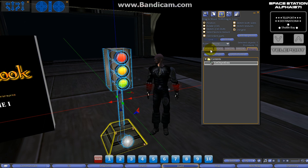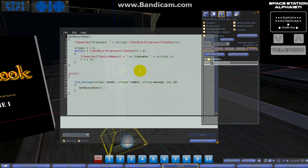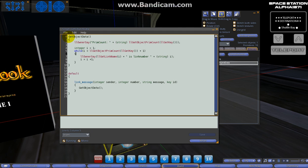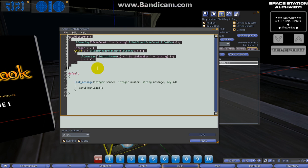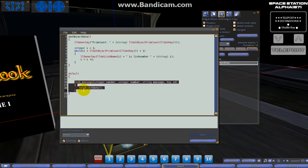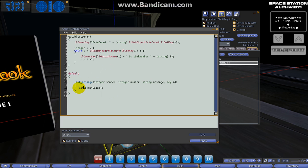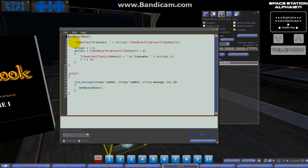What I've done here as a little example is we've got this function called get_object_data. We're going to open the script up here and take a look. Yeah, it's very simple - we got one little function here, we've got one little event handler in our default state. We're using a link message because we've got a button down there, and that button actually has its own script. We don't need to do that, but we will do that just for testing purposes in this tutorial. Our link message - once we get the link message into the main root prim of our object, we're going to fire off this function called get_object_data.